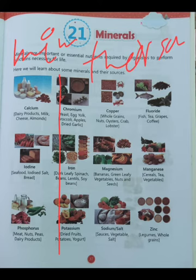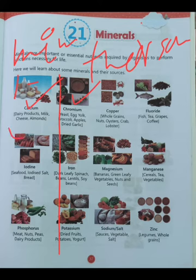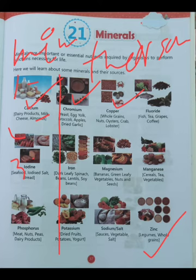'Their source' means in which things the minerals are found. Number 1: Calcium. Number 2: Chromium. Number 3: Copper. This is the way we write it — write it, and then we can learn it.